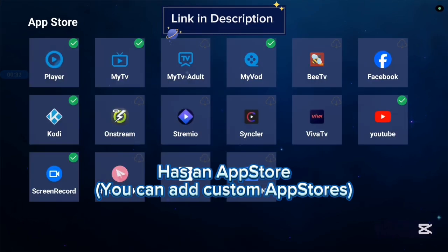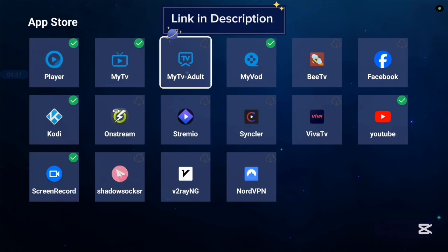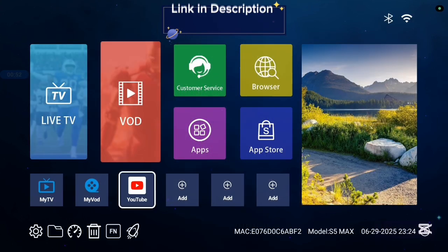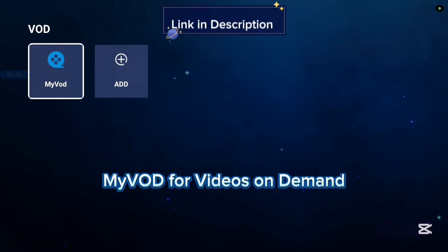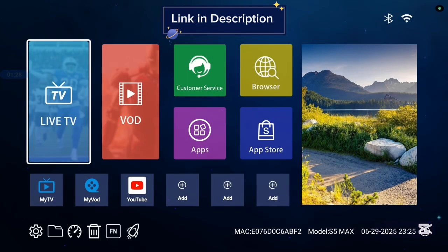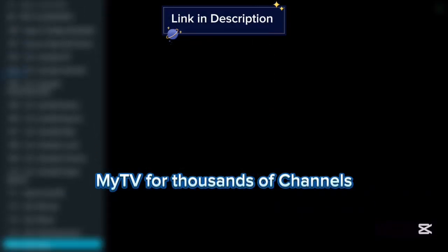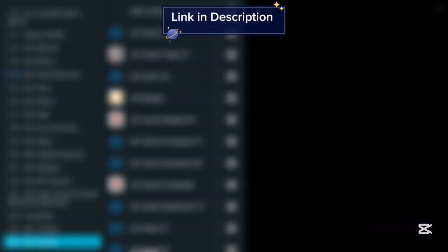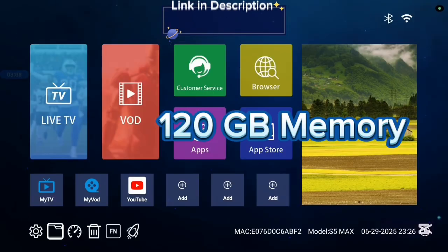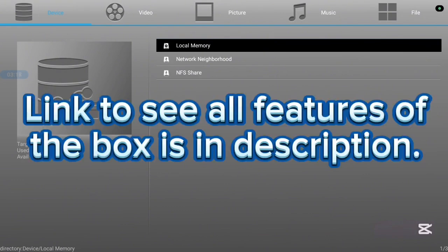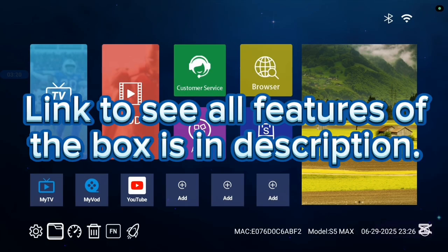It has an app store, though not all applications are in the app store so you can also add others. There are lots of nice applications — for example, MyVOD gives you videos on demand, and MyTV gives you channels to watch. This TV box has 116 gigabytes of storage and is very affordable. Check the description for a link to all the features.